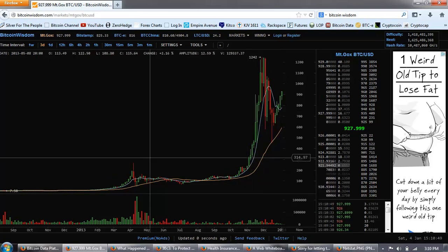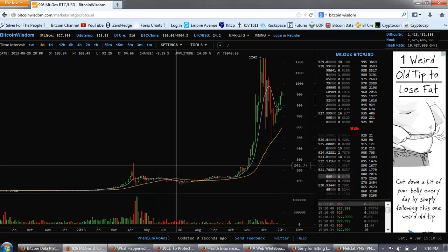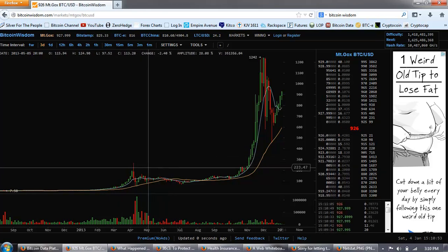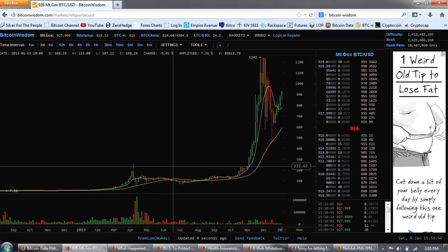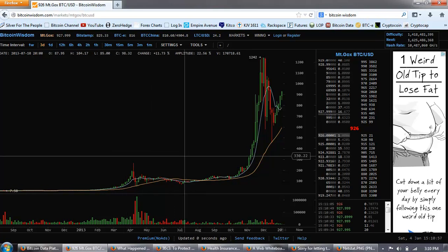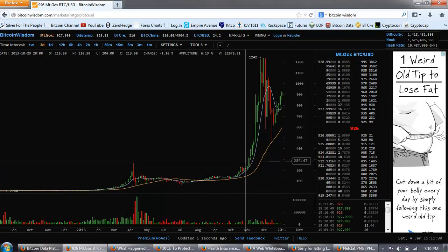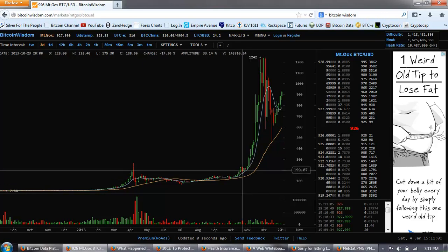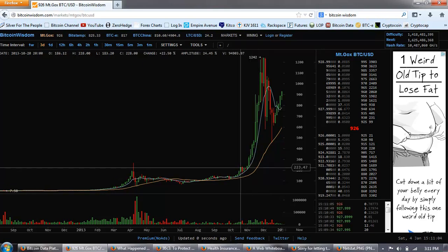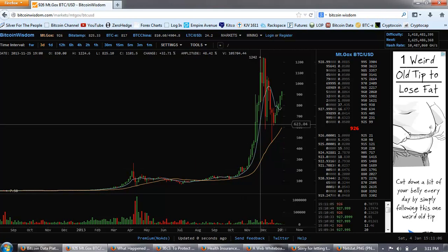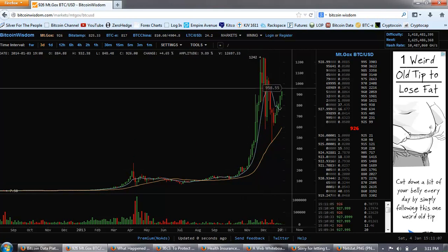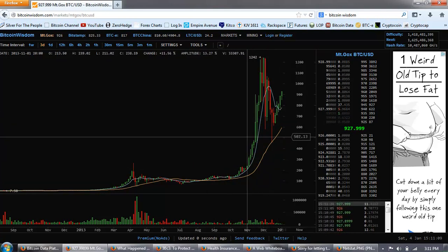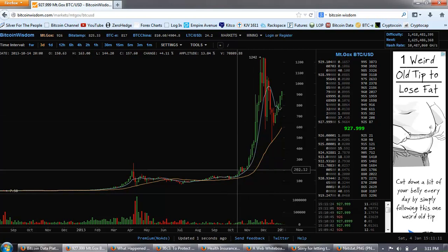Now, what does that mean going forward? Well, the question is, are we going to have a long consolidation period like we had from April all the way to November before we had that breakout? Or are we going to have a short consolidation period like we had here and then a massive breakout?